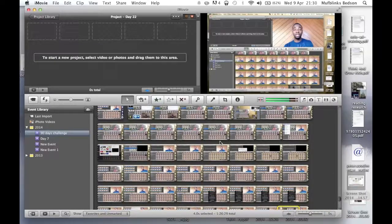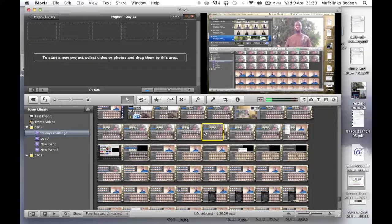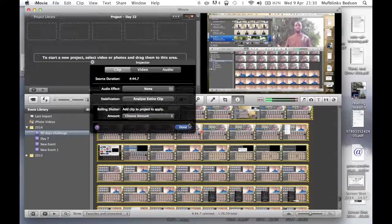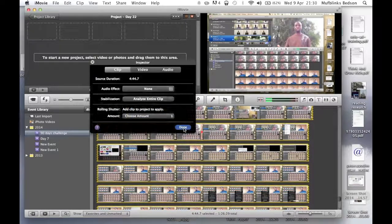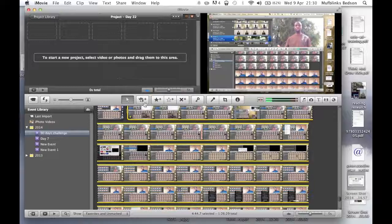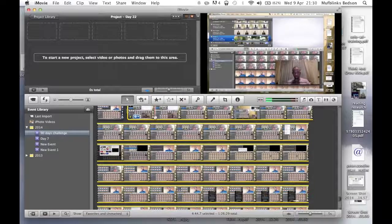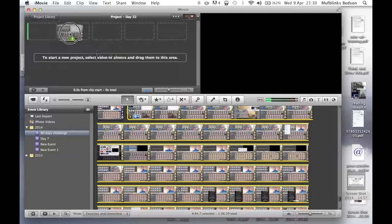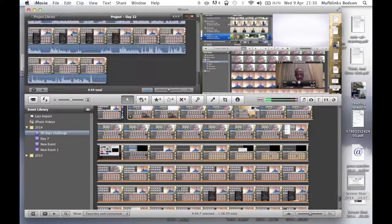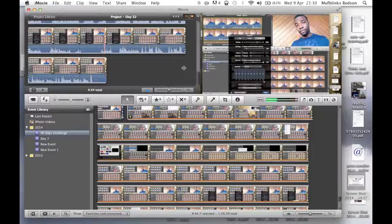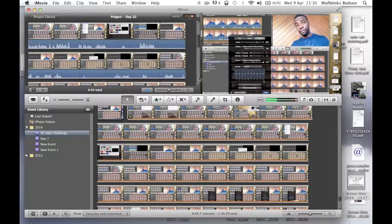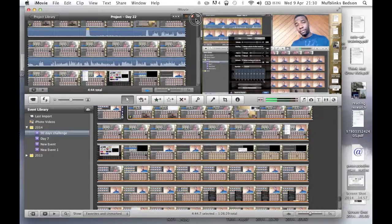You highlight the video you want — once you've recorded it, it saves in your Movies folder. Then you import it into iMovie. You highlight the screen record first, and drag it over to the project timeline.